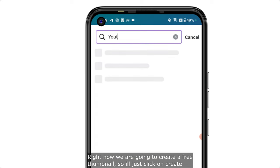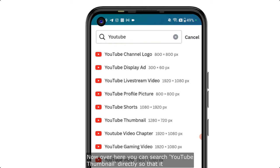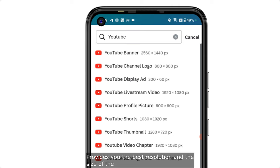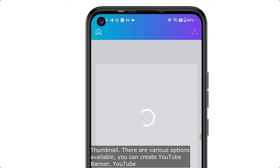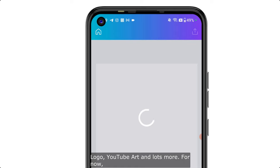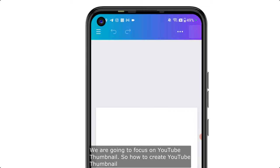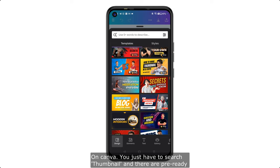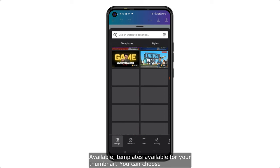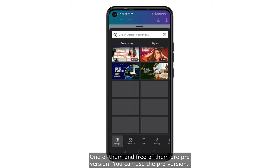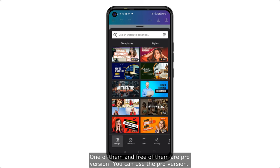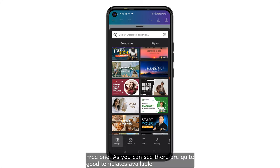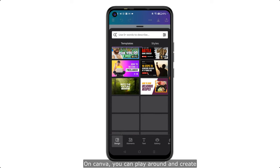Click on 'Create' and search 'YouTube thumbnail' directly so it provides the best resolution and size. There are various options — YouTube banner, YouTube logo, YouTube art, and lots more — but we are focusing on YouTube thumbnails. Search for 'thumbnail' and there are pre-made templates available. Some are pro version only; for now we are focusing on the free ones, and there are quite good free templates available.